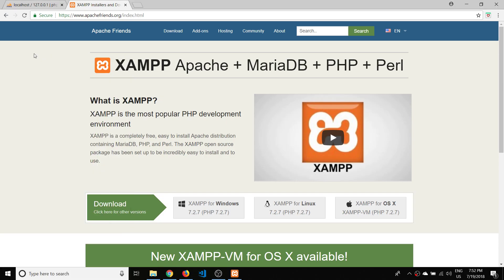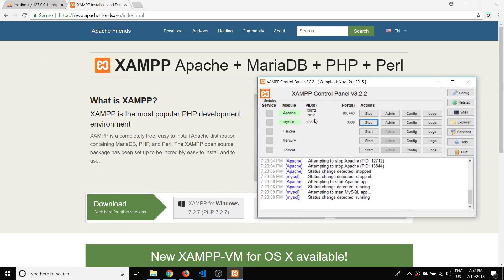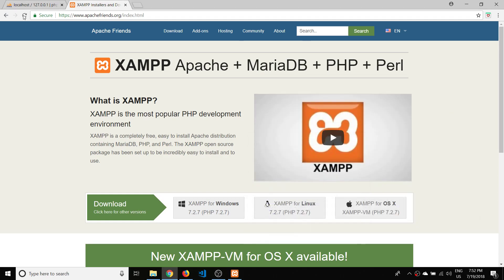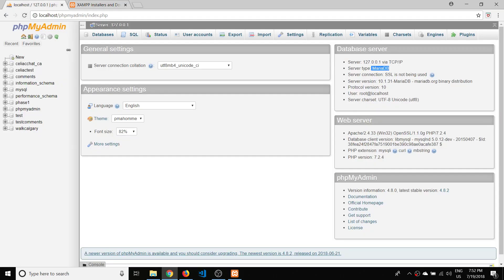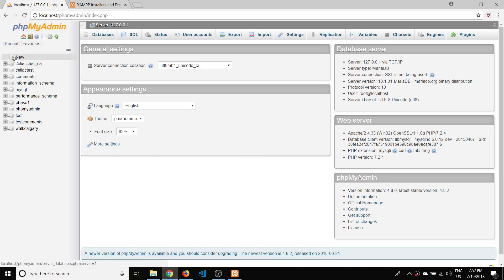You start up both of these services — Apache and MySQL — and then you can just type in localhost/phpMyAdmin and it'll take you right there. So that's where you need to be.